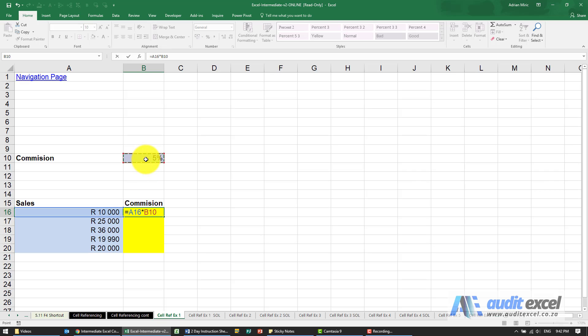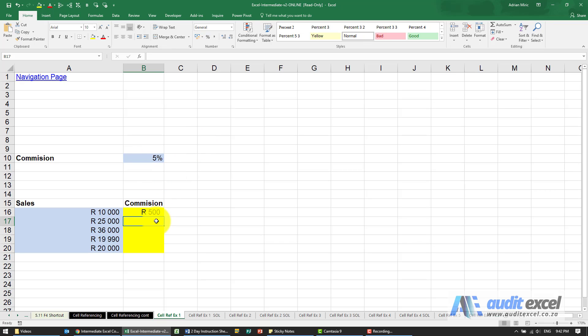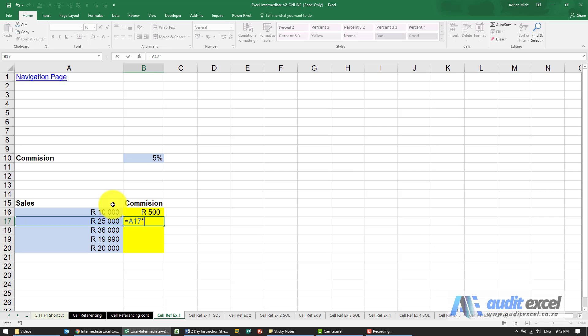Now just to show you a way to think it through, I'm actually going to enter a second one. So now I'm going to go equals that cell multiplied by that cell again.